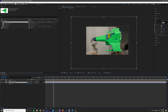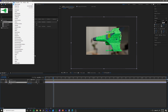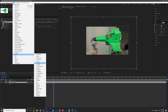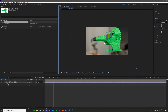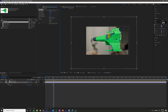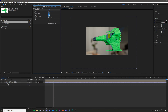I'm going to go to Effect > Stylize > Motion Tile and bring up the effects controls. What that allows you to do is enable Mirror Edges. Select Mirror Edges and then change your output width to something like 400.